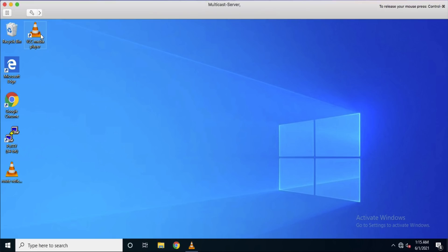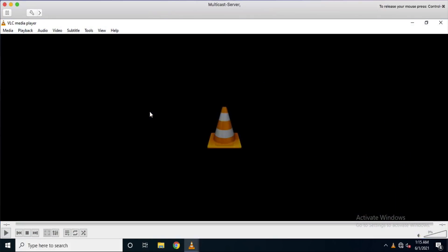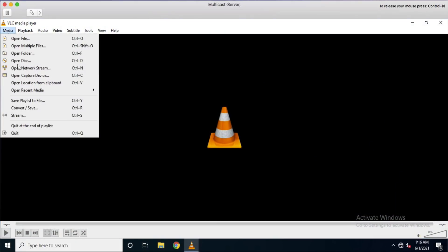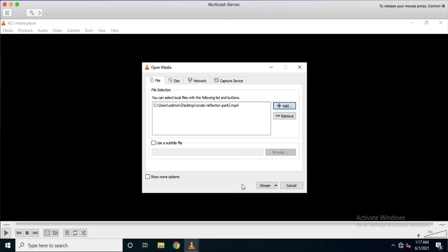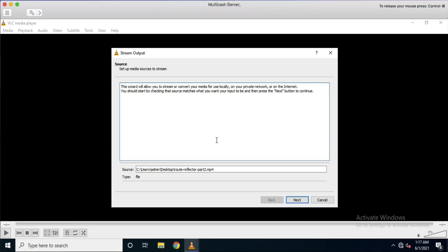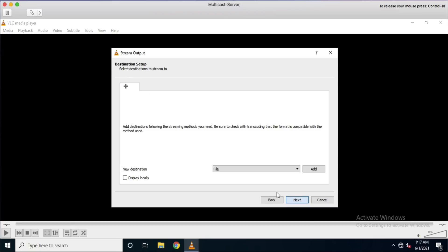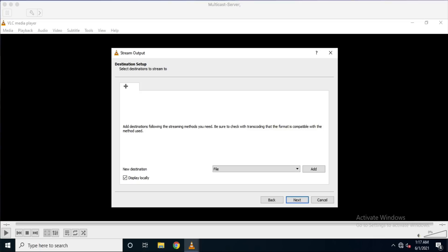Now we are starting to send video traffic from our multicast server. I use VLC in this lab, so I will stream a movie on the network as multicast traffic. Let's do it!